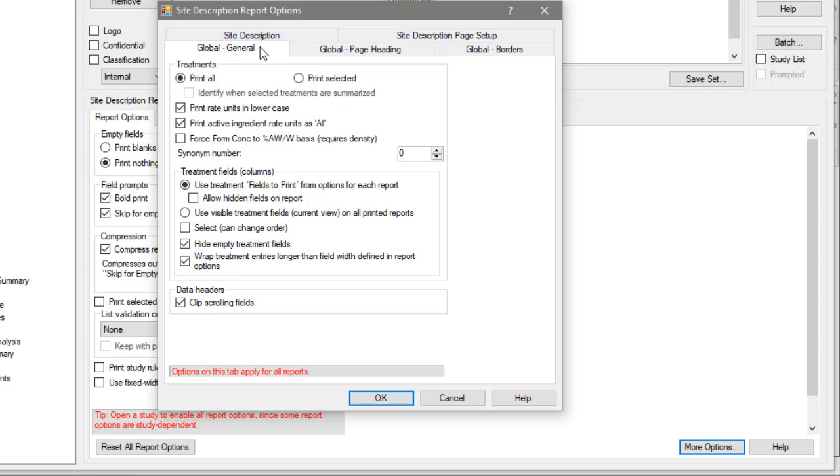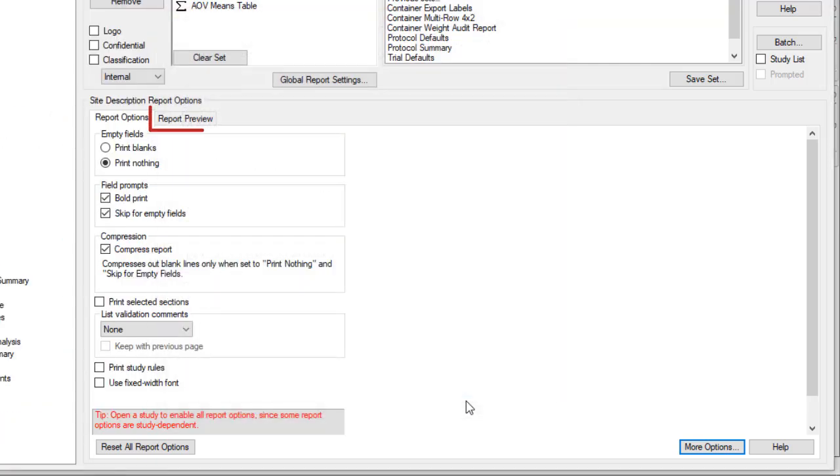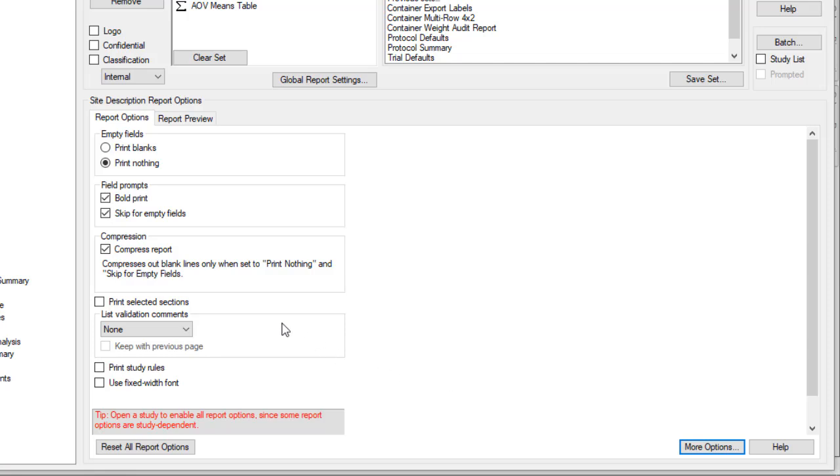The Global options apply to every single report, and each individual report has its own customization options as well. The Report Preview tab displays the general appearance of the highlighted report, which is helpful to see how changing an option can affect the overall appearance of the report.